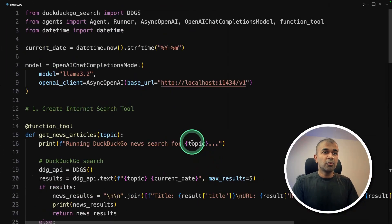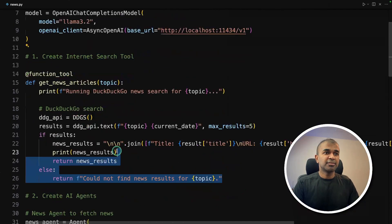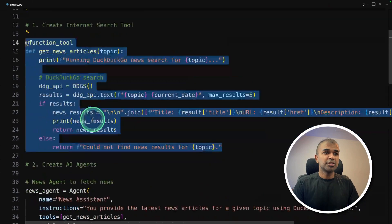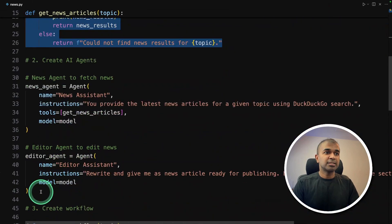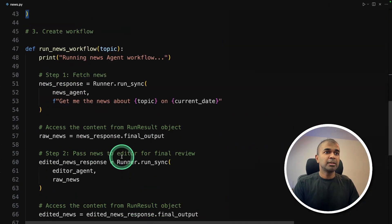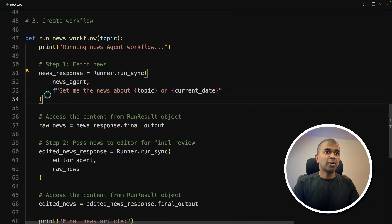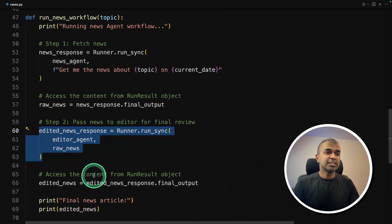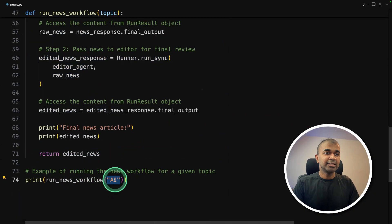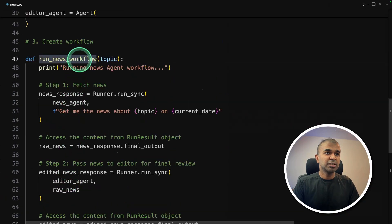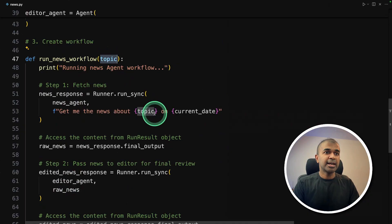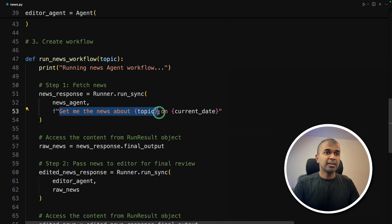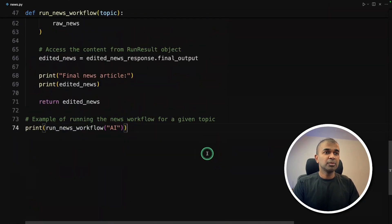As a quick overview, first we create the internet search tool, that is just a function using DuckDuckGo search. Next, we created two agents: news agent and editor agent. Third step, we made those agents run using run_sync function, running the first agent and running the second agent, and finally returning the output. Here we are providing the topic that is AI. This AI will be passed to the run_news_workflow function, and we'll get the news about AI on the current date, that is today.